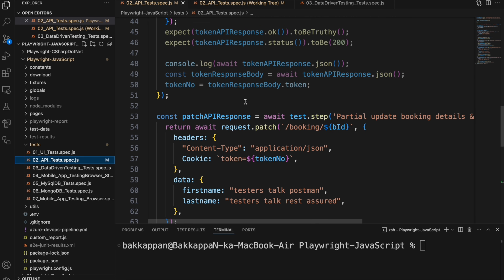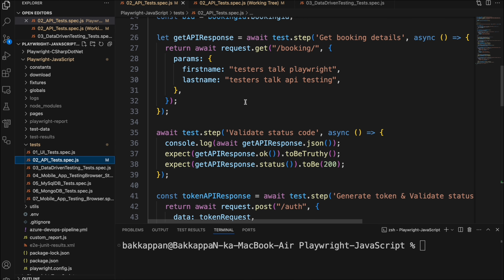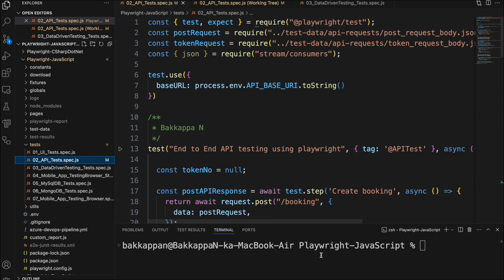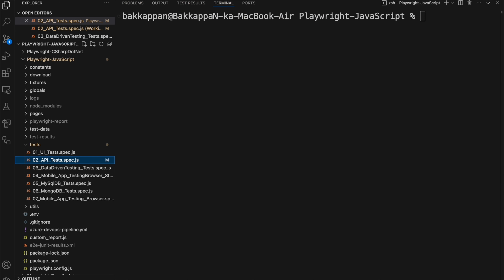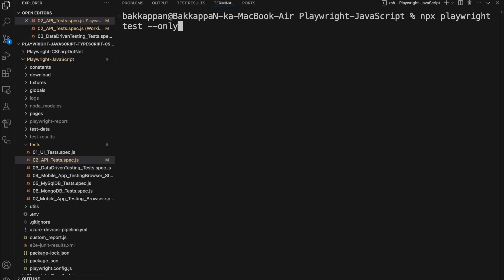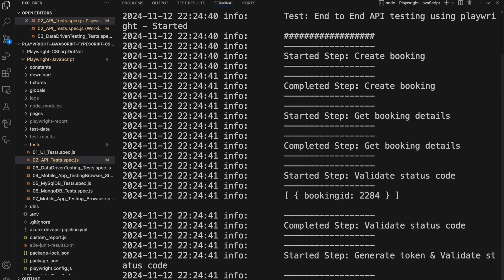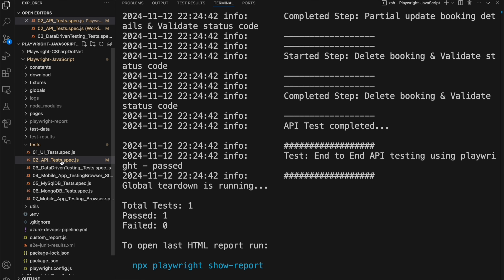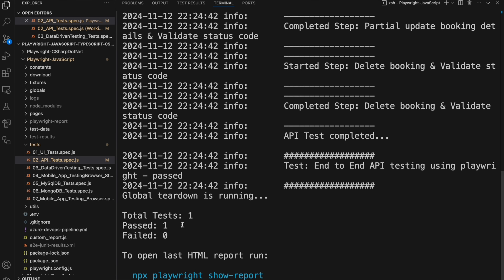This file has only one simple test which is an end-to-end API testing. I will go to the terminal now and run the simple command: npx playwright test --only-changed. That's it — press enter. It will run only this particular spec file, and we had only one test and that is getting passed.